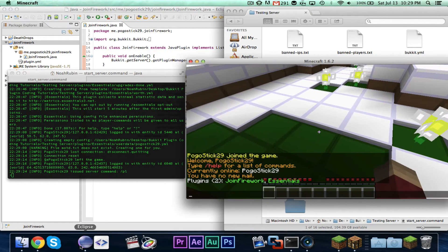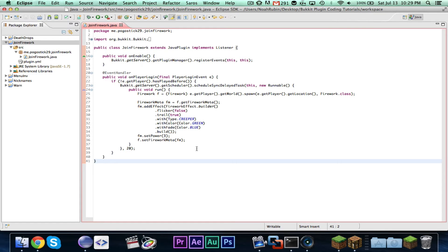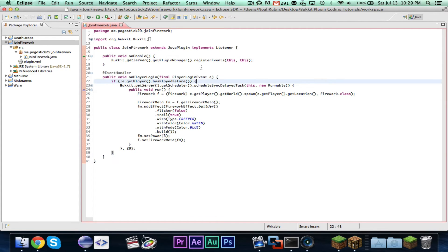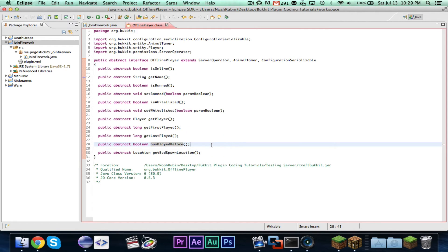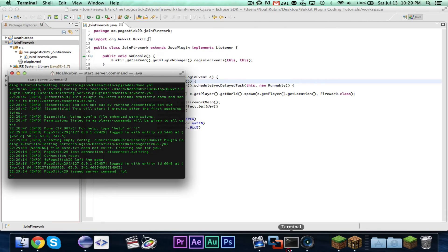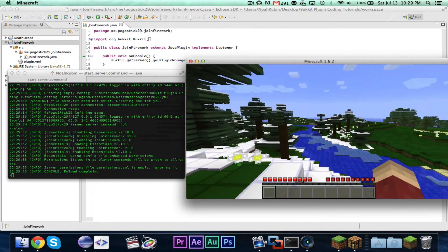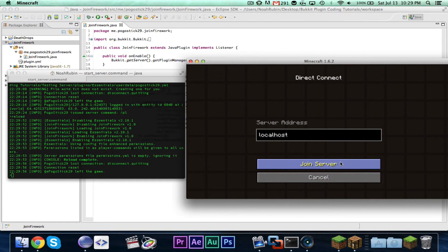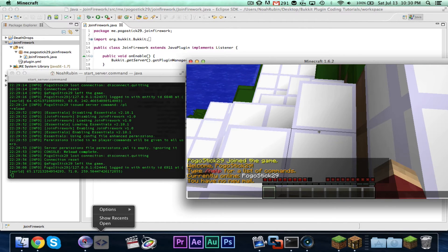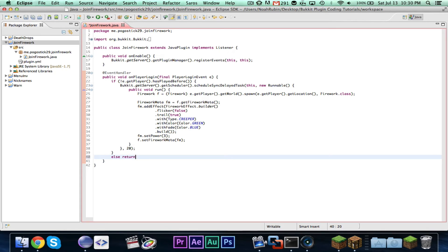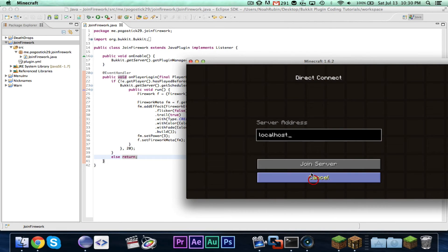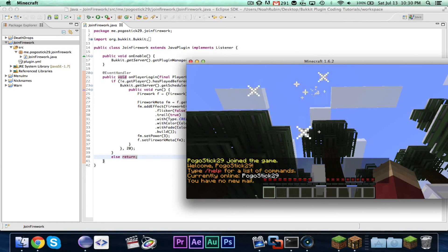Let me go ahead and check on this. Let's reload this and try again. No, still setting off fireworks. Let me see if I can figure out what's wrong. Alright, I'm going to pause the video and figure this out.